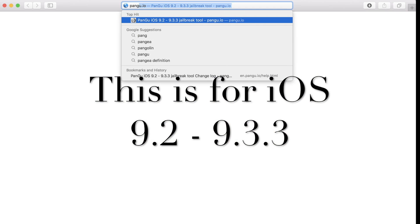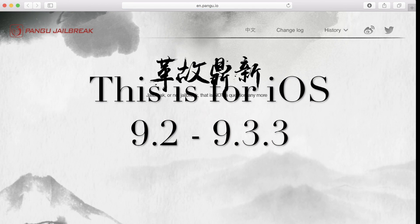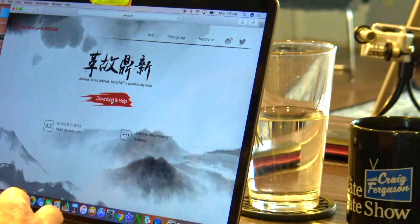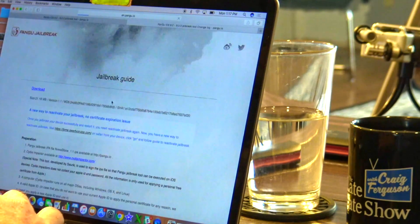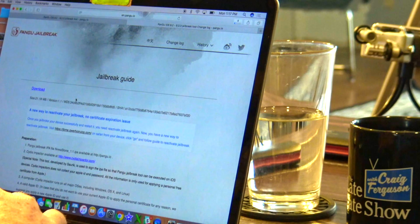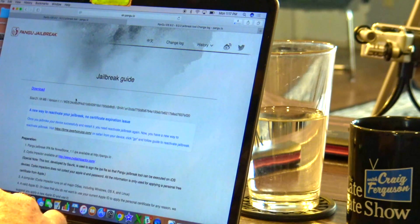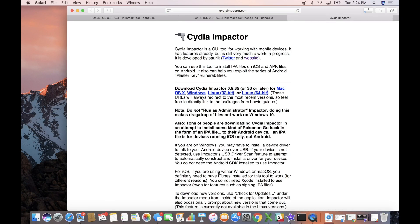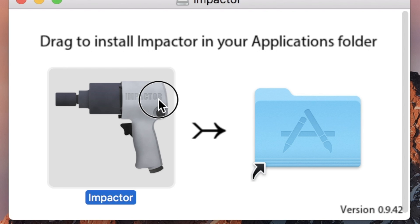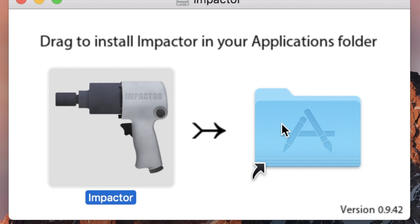Go to Pangu — p-a-n-g-u dot i-o. Then go to download, and you're going to hit the download button. Click Cydia Impactor for Mac OS and go ahead and download.